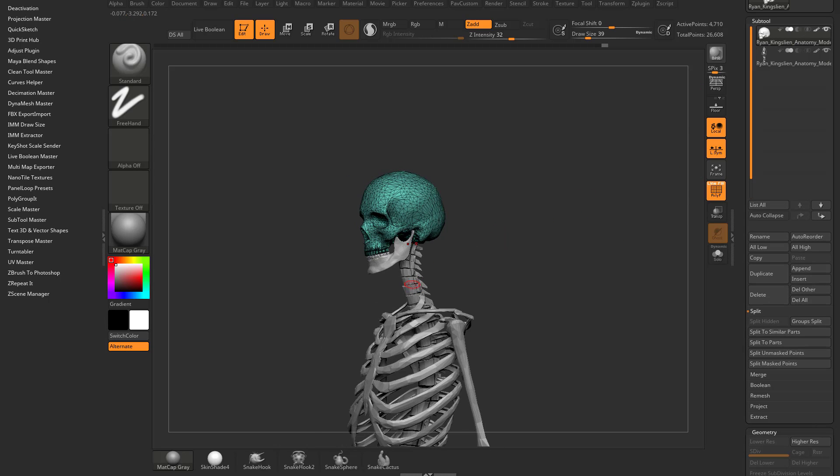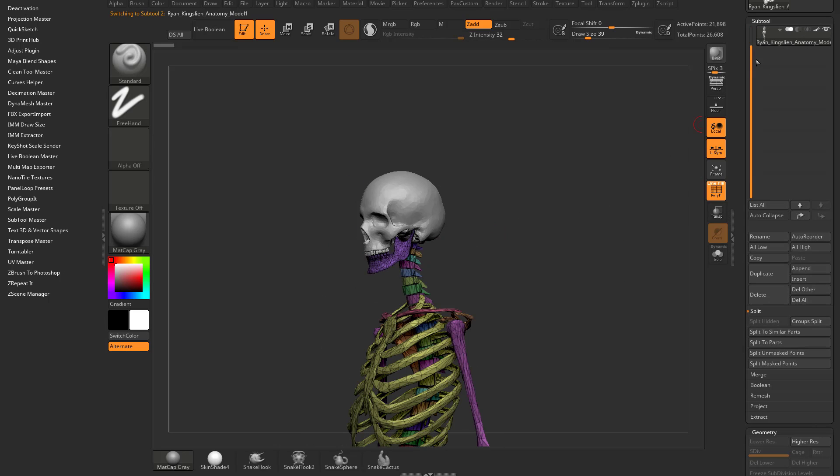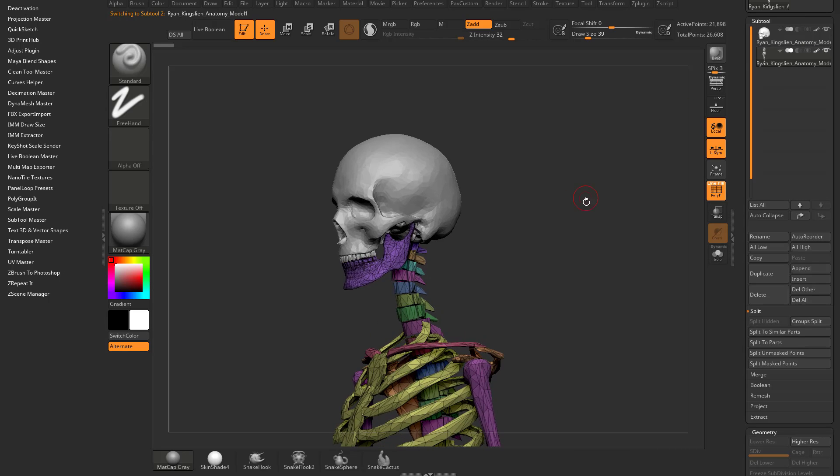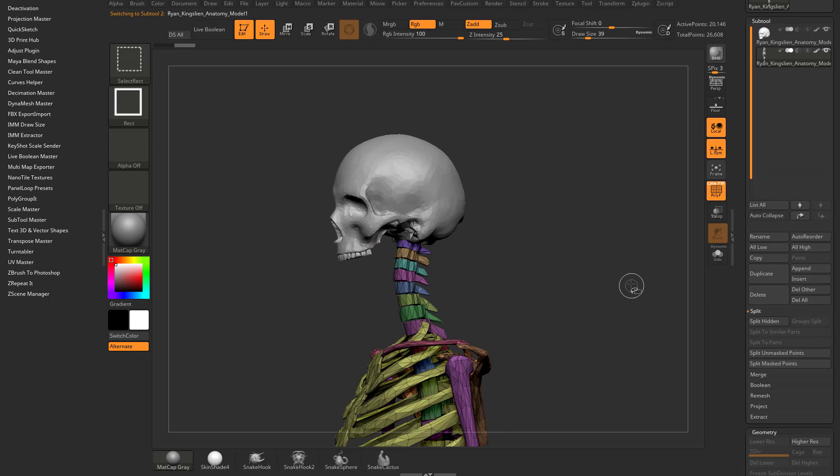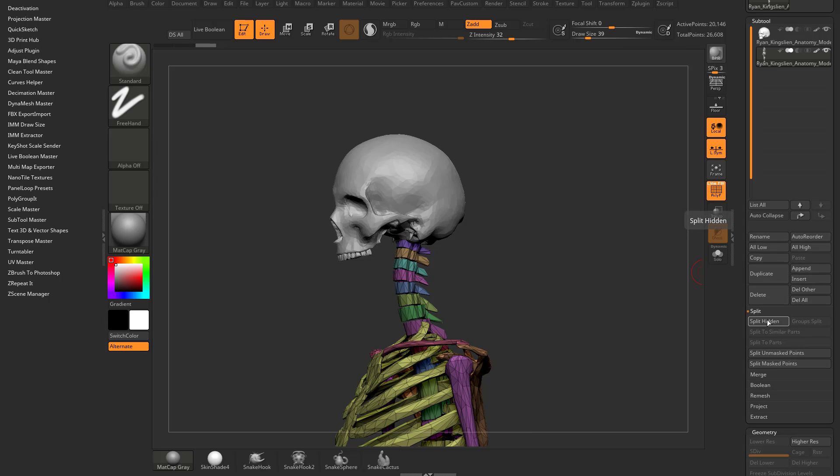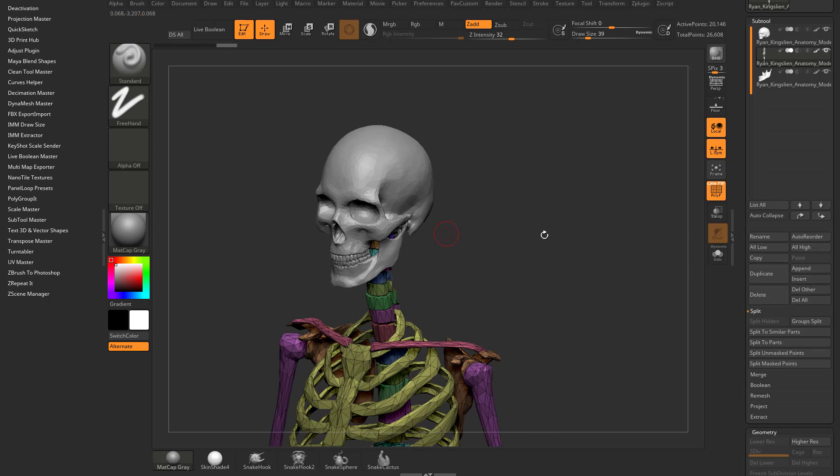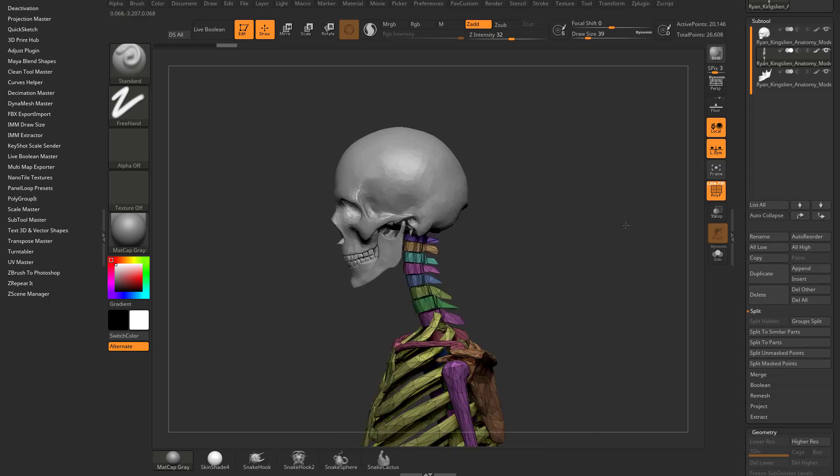We can alt tap the other subtool, or select it in our subtools list. Now we can isolate the jaw, control shift drag to invert, and do another split hidden, and now the jaw will split off.